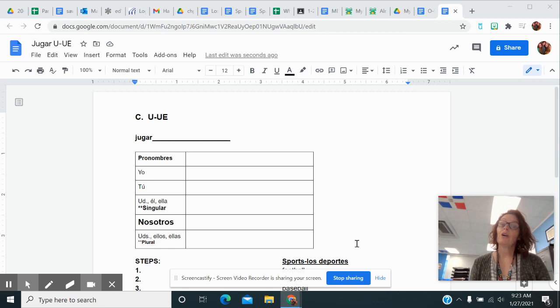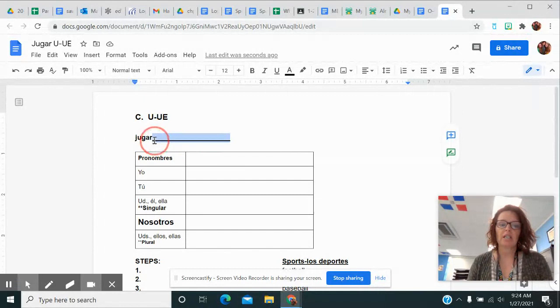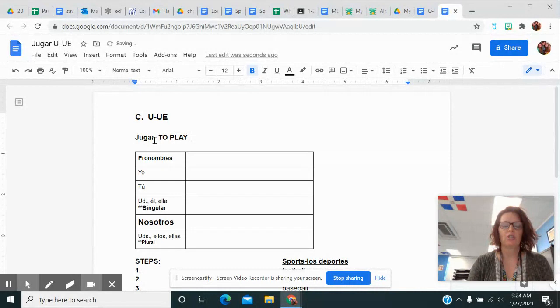Hola! Estoy aquí para explicarles el verbo jugar. We are here today to talk about the verb jugar.